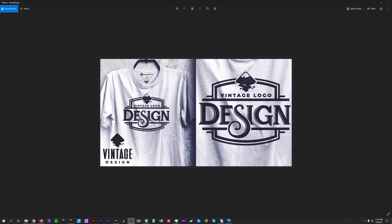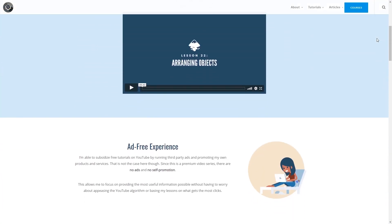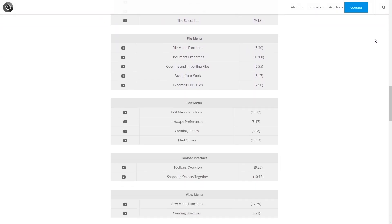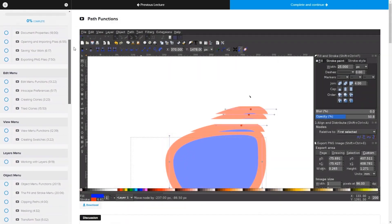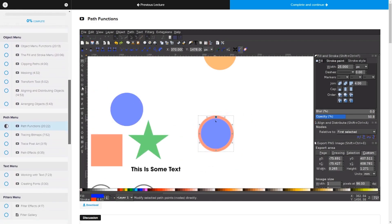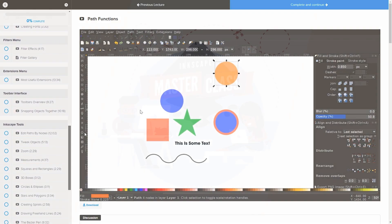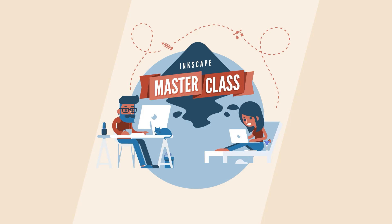This is Nick with LogosbyNick.com and in this tutorial I'll be demonstrating how you can create this vintage style logo design using Inkscape. In order to follow along you will need to download and install the font called Festival Badaya — I'll have a link in the description. Before we get started, if you'd like to learn more about how Inkscape works, check out my Inkscape masterclass, a collection of over 60 videos covering every tool and feature in Inkscape.